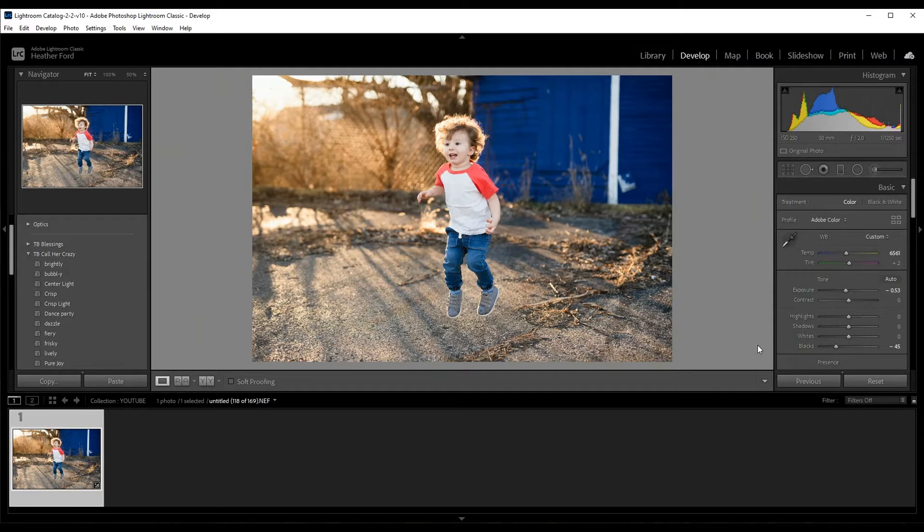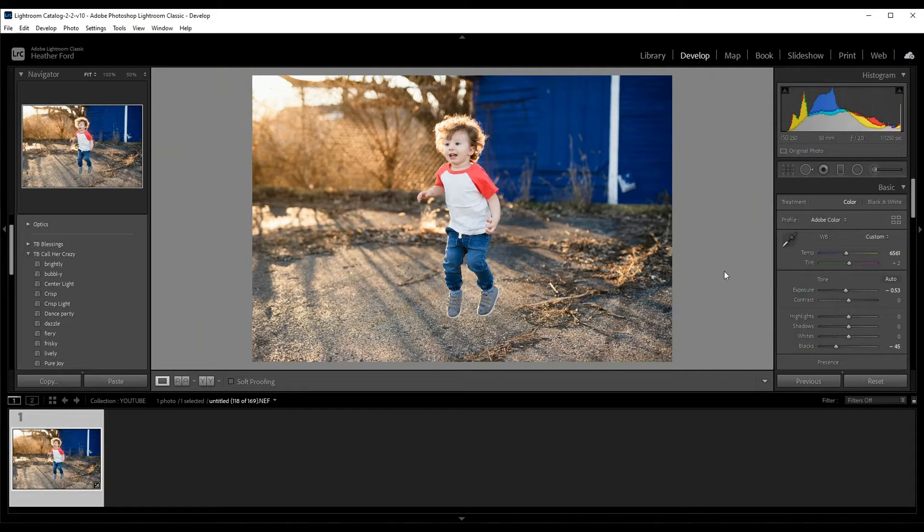The best way obviously is getting it right in camera by adjusting several things, and I will link a resource for you below to help you understand how to get more blur to your photos in your camera. However, if you want to learn a simple way to do this in Lightroom, I'm going to show you how.